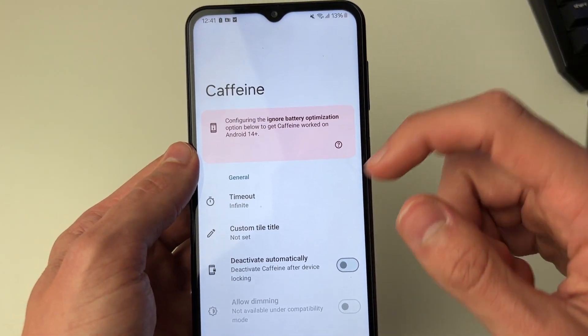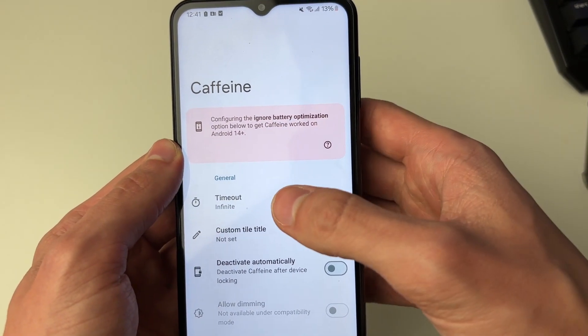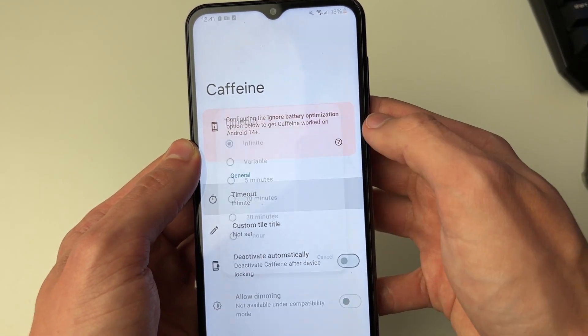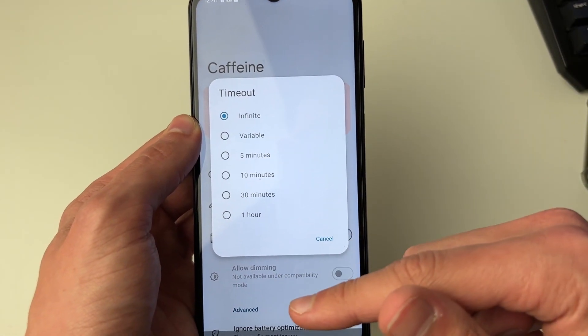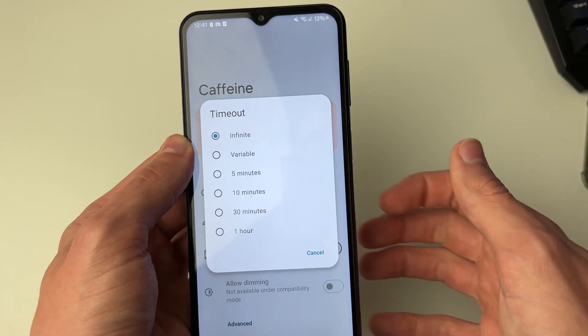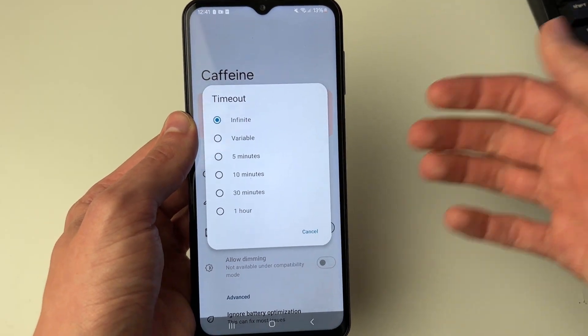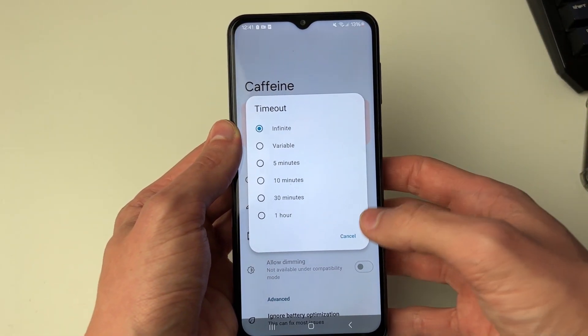Once you open it up, come into General and find Timeout. Click on it and you can then choose the amount of time. I've set mine to Infinite, so it should never go into timeout unless it runs out of battery.